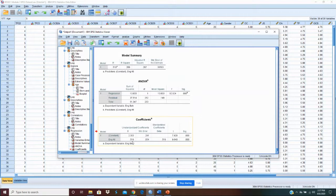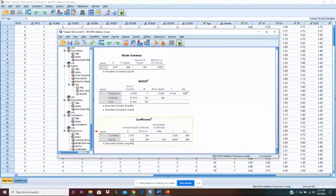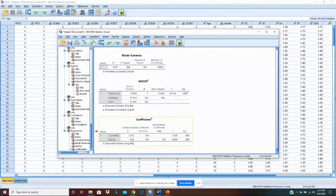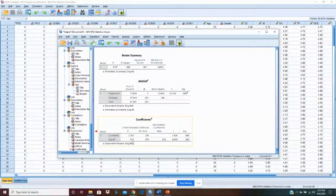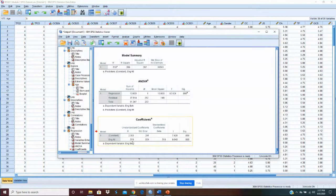That means for every one unit increase in engagement attitude, we have an increase of .52 in engagement behavior. So, that's a pretty substantial amount there. And that's what we're really interested in.